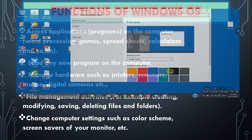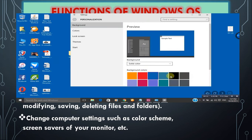Windows also allows you to change computer settings such as color schemes and screensavers. You can change the background wallpaper, desktop colors, and themes. Everything about the desktop display can be customized in the Windows operating system.